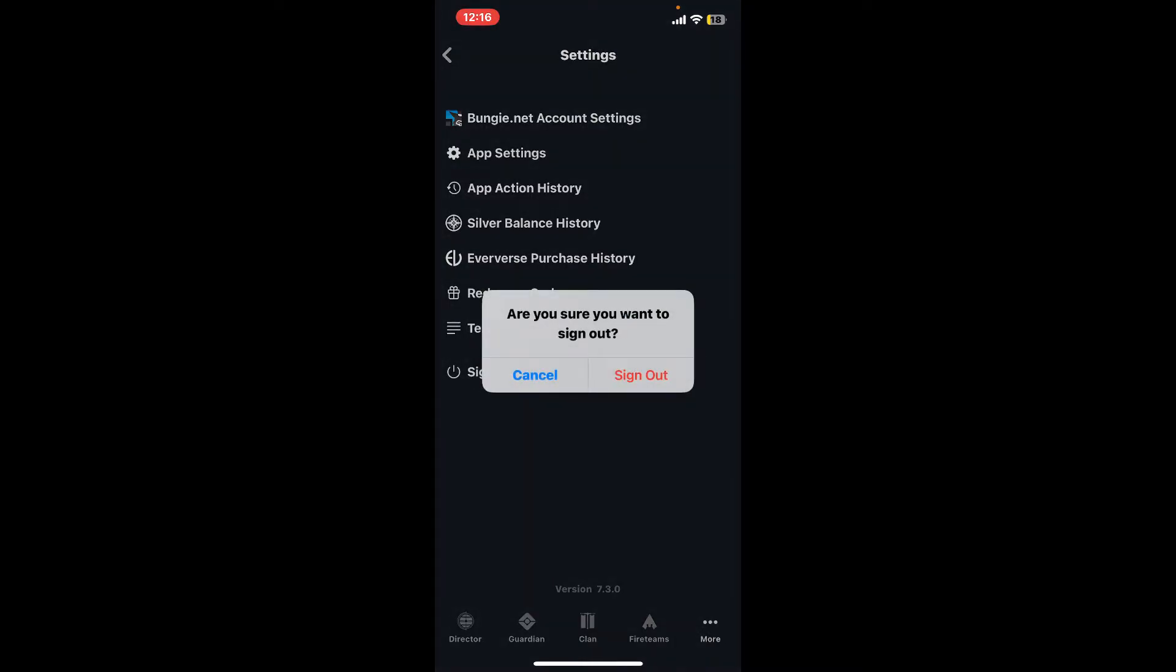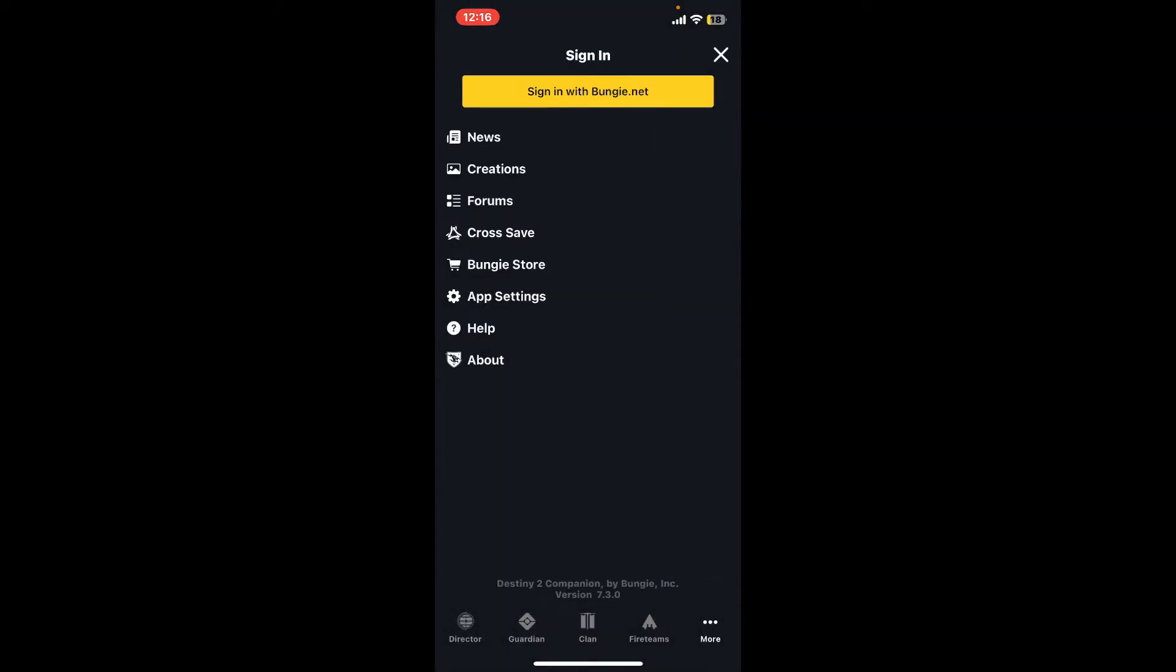Confirm that you'd like to sign out of the account by tapping the sign out button in the pop-up. Soon after you do that, you'll be redirected to the sign in page. That means you have successfully logged out of Destiny 2.